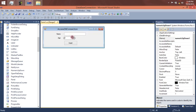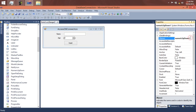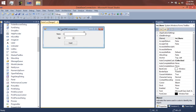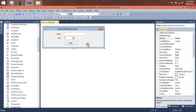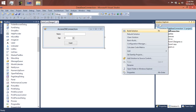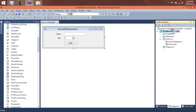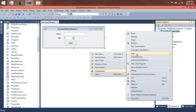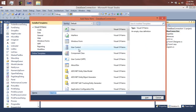And for the age control I'm going to put 'txt_age'. The button is 'btn_insert'. Now let's go to the part where we create a class. Inside the solution I'm going to add a new class and name it 'Connection'.